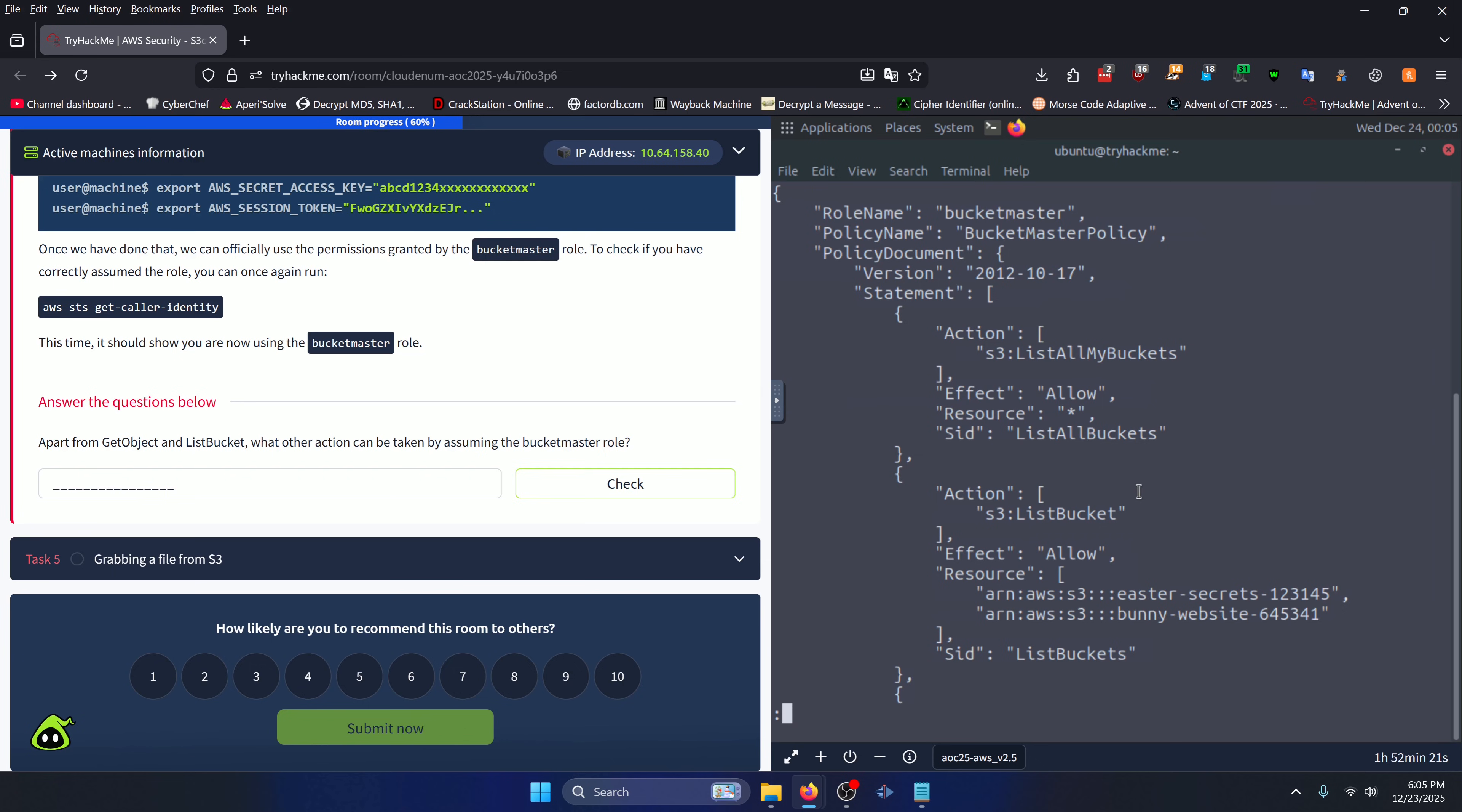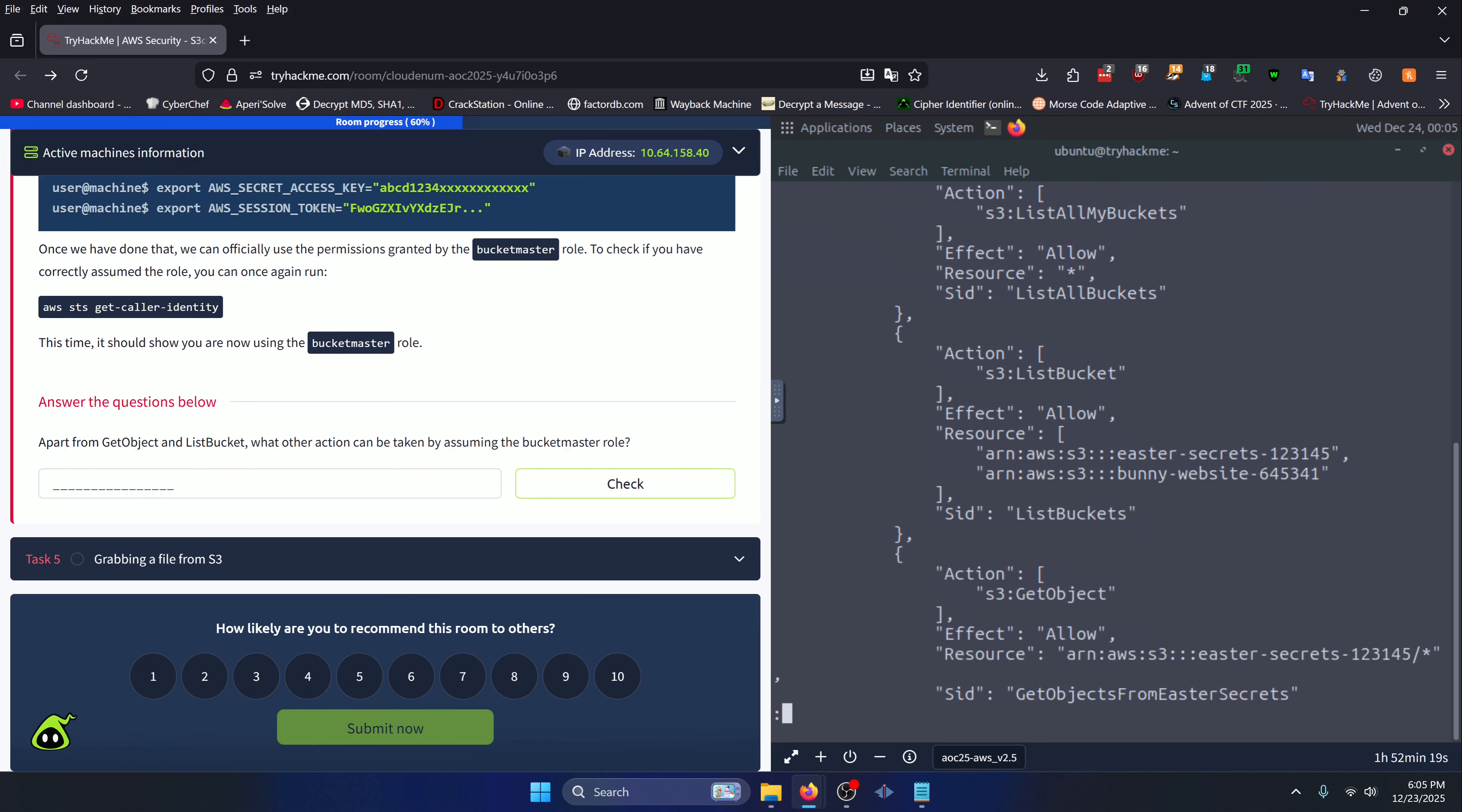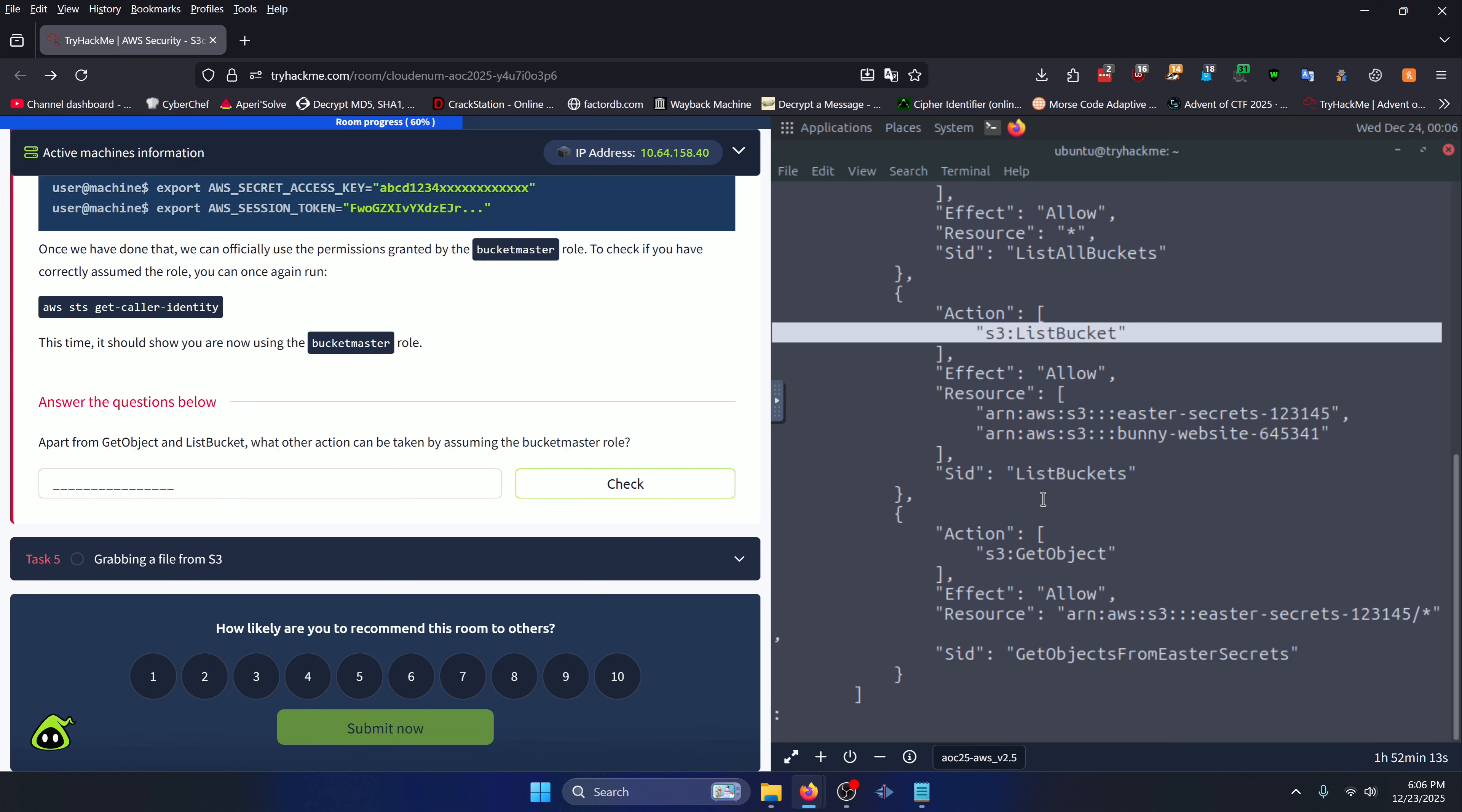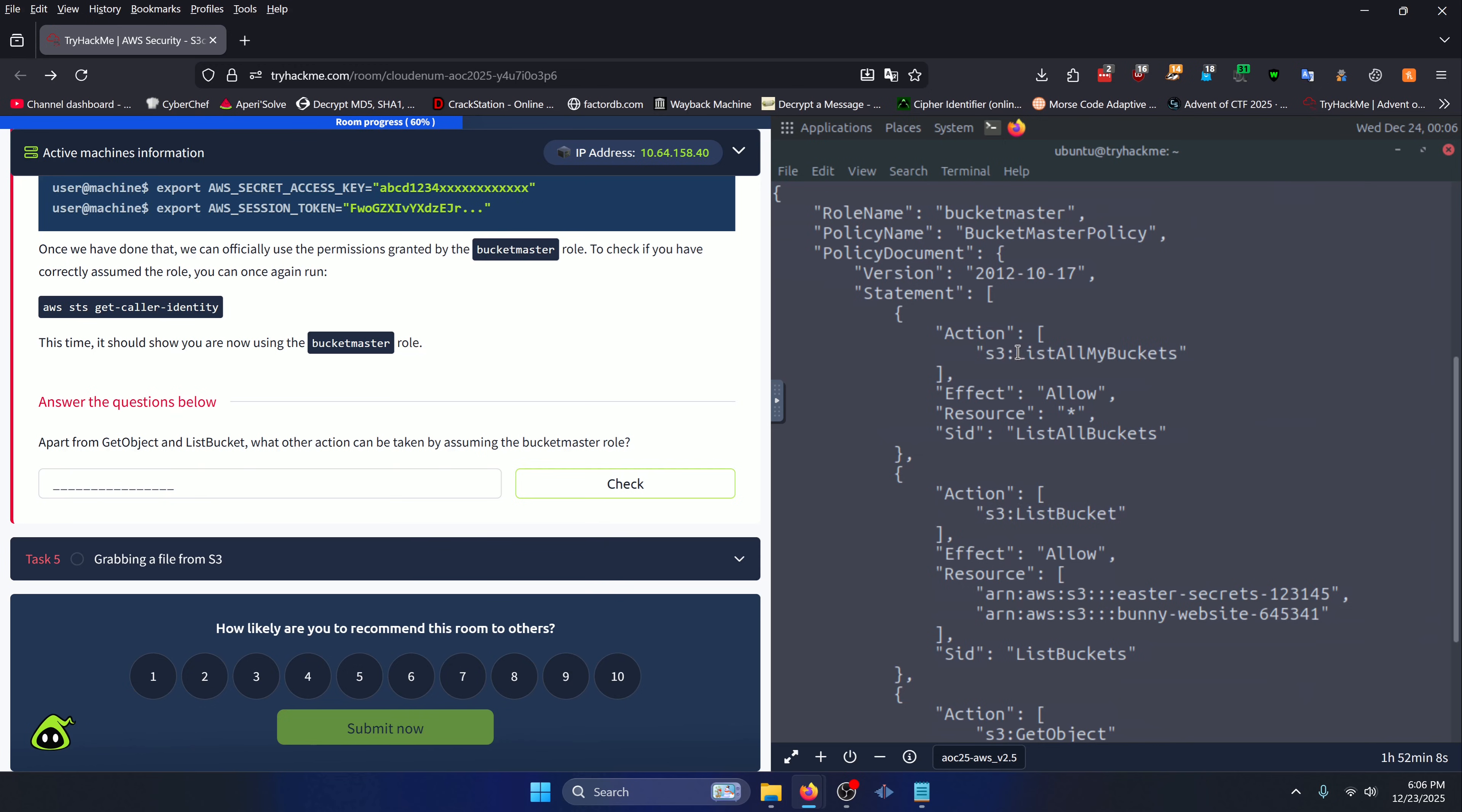You can press enter to scroll through the rest of the JSON object, but you're going to notice that our GetObject and our ListBucket actions are right there, and there's one more action that we have access to, which is the ListAllMyBuckets action. That's going to be our answer to this question.